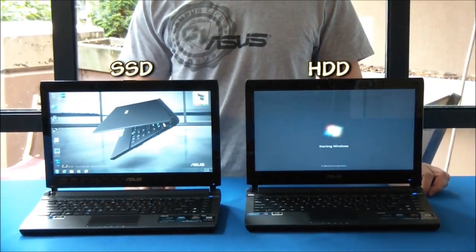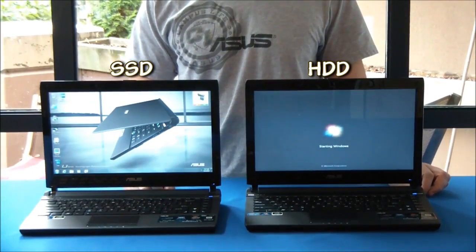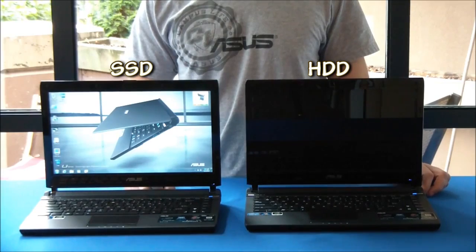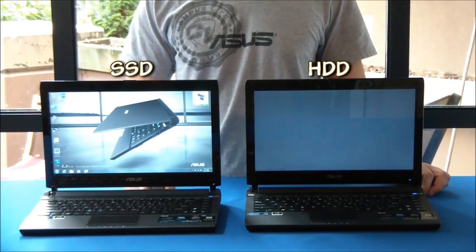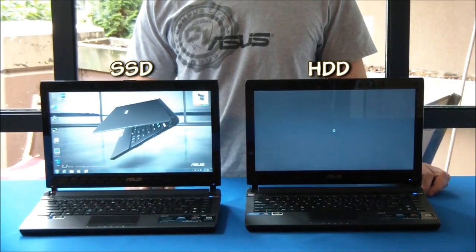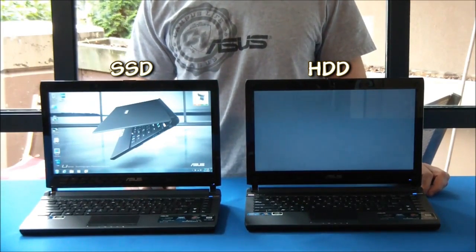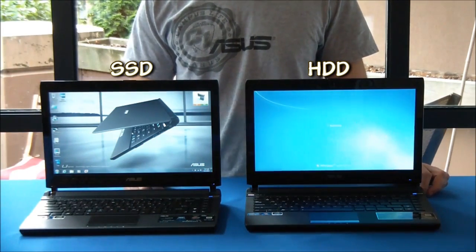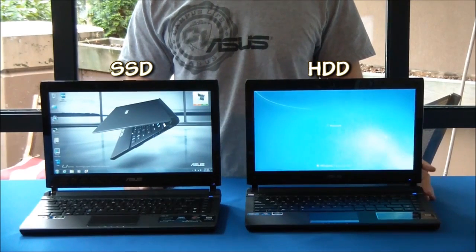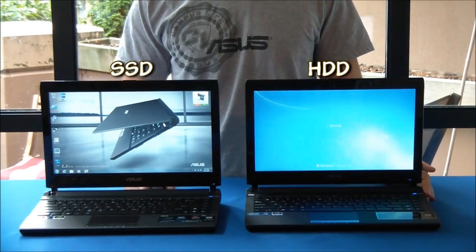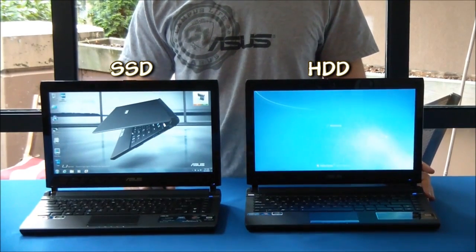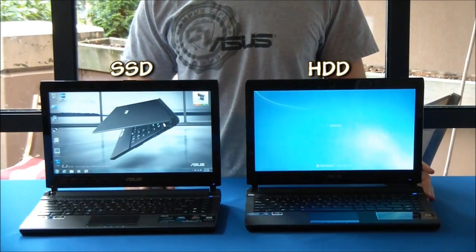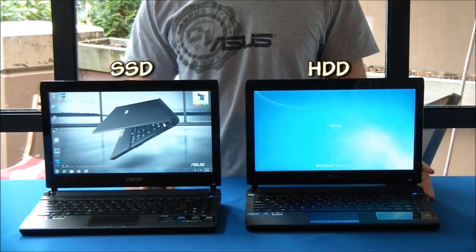So obviously there's quite a big speed difference already, and about 20 seconds in we've already fully booted up the solid state drive version, and it looks like the hard drive version has still got quite a bit of ways to go.